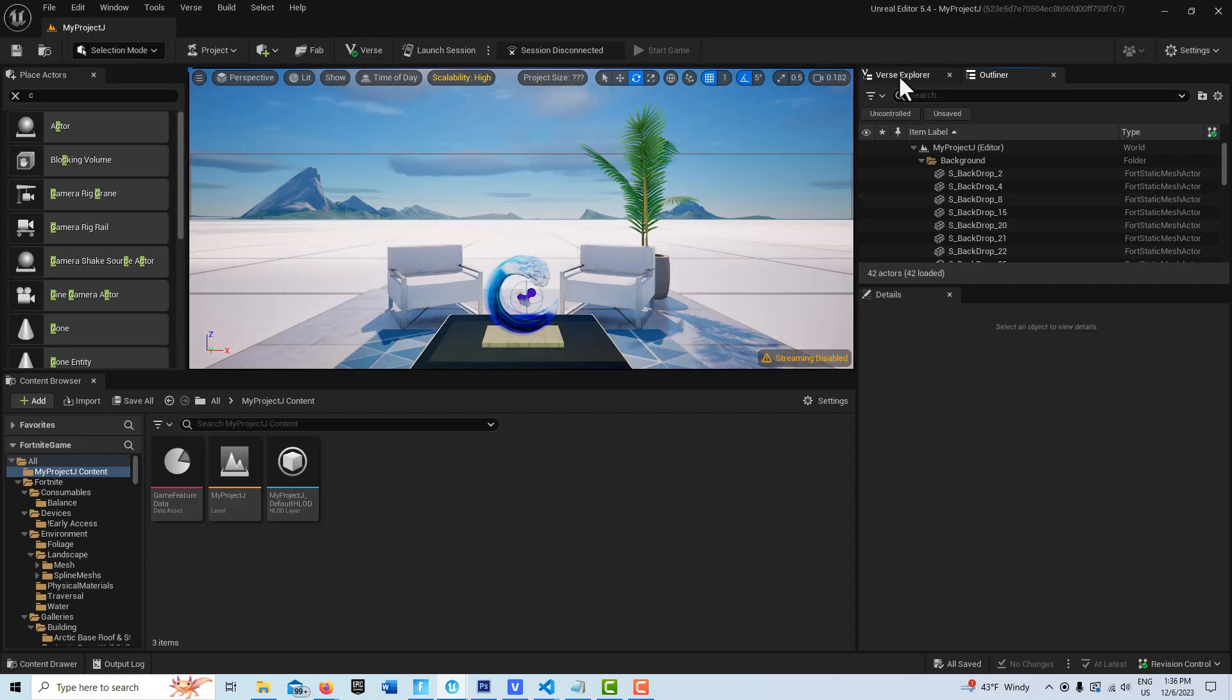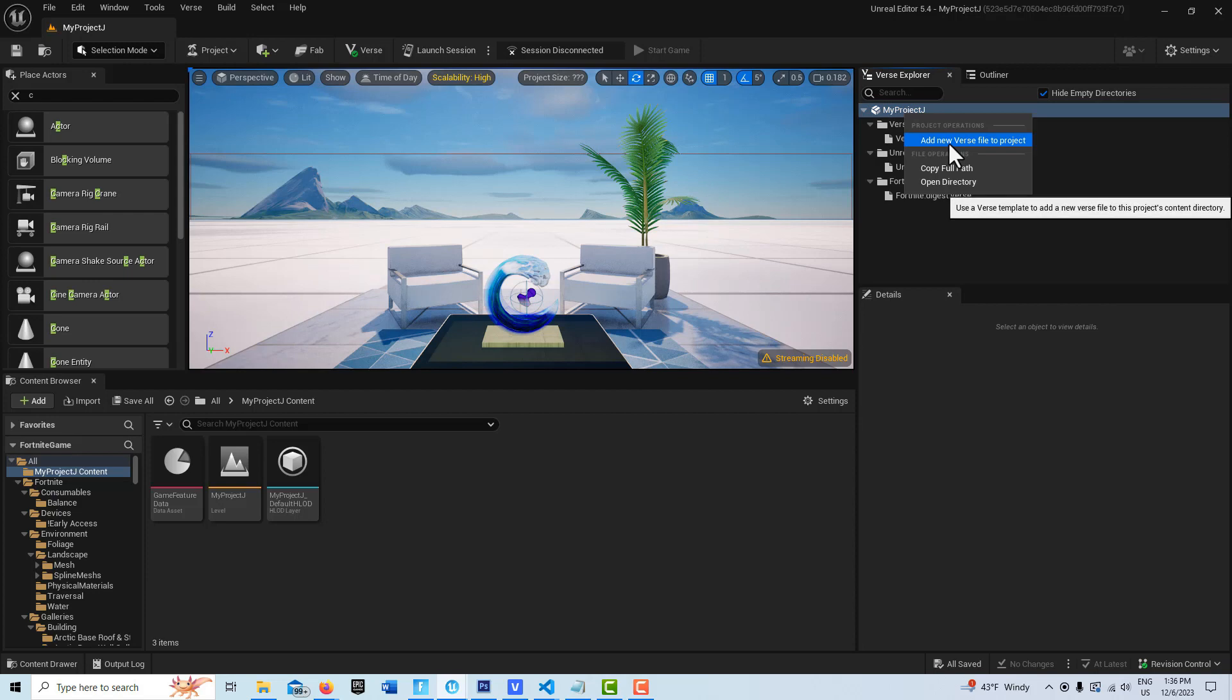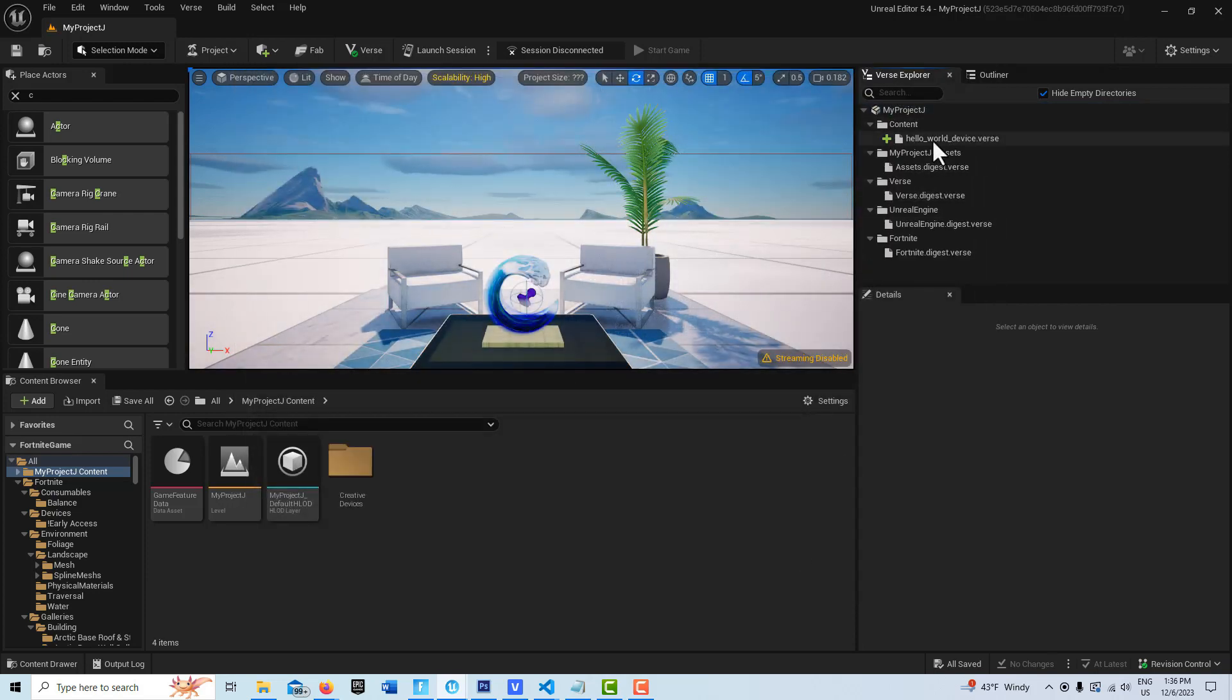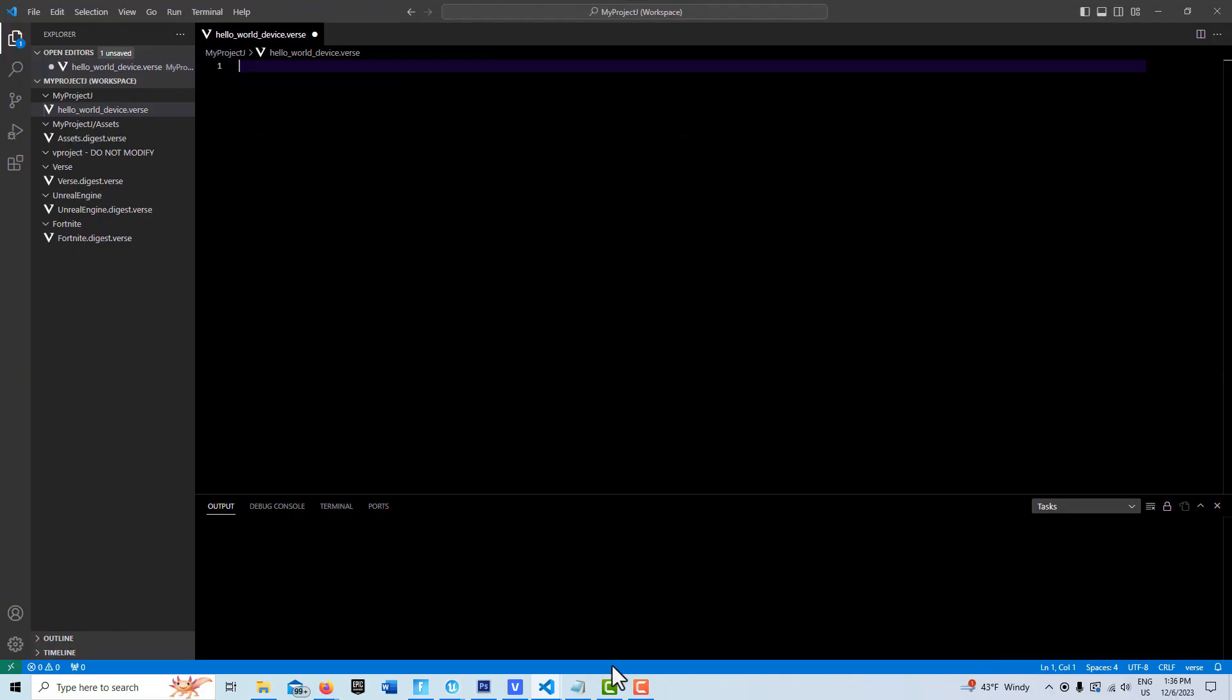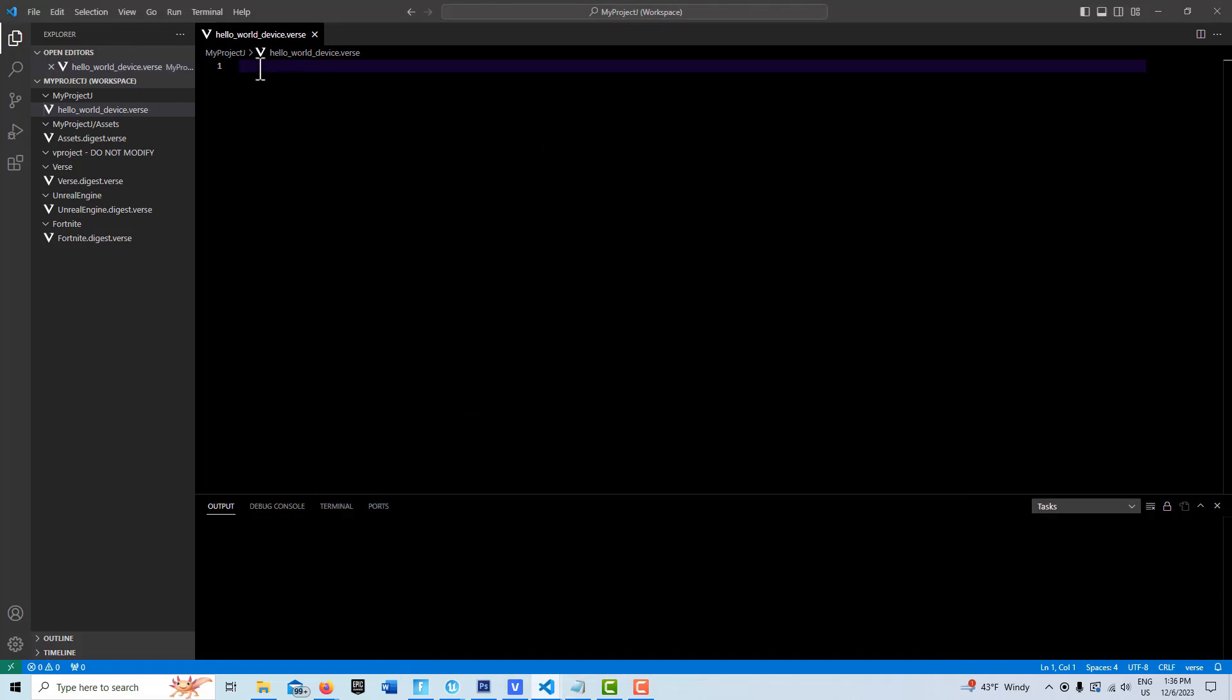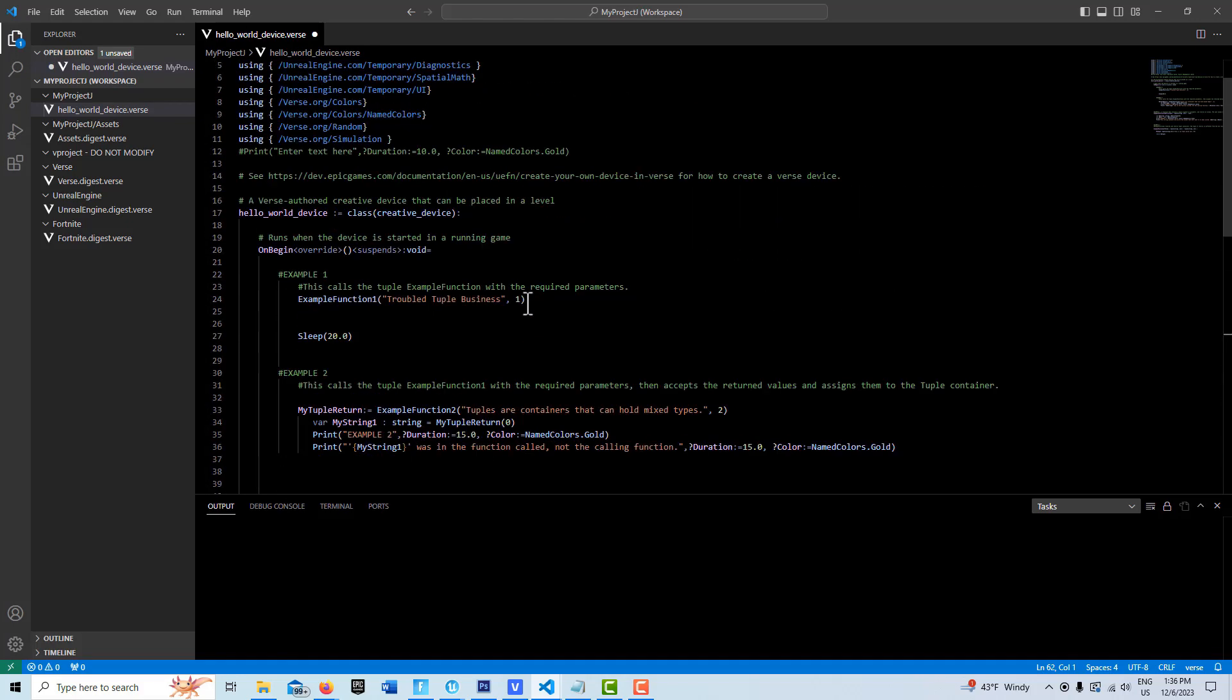To start this, I'm just going to create a Verse device. So we're just going to right-click, left-click. We'll leave it called Hello World device. I'll double-click here to open it. I already have some sample code written. Control A, Control C, and we'll just copy and paste it in here, and I'll do my best to try to explain this.